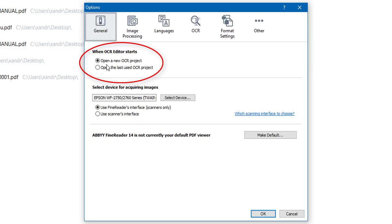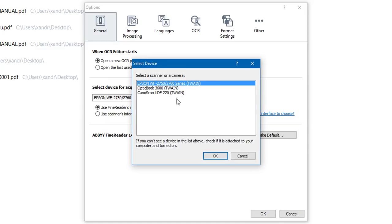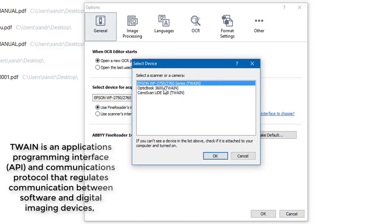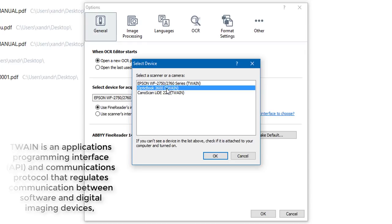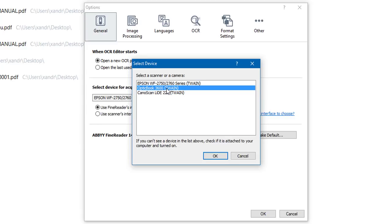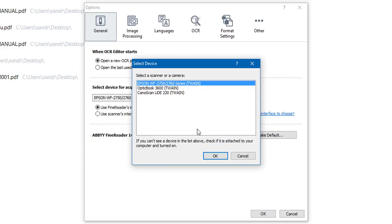I want to go through these quickly because you need to preset things first. The first option asks you to open a new optical character recognition project every time you start the program, or you can select the option to open the last OCR project so the one you were last working on automatically opens. Underneath this is the important part: select your device and choose your scanner. I'm using the Epson, but you can also use the OctiBook, which is a flatbed scanner and really good specifically for scanning books.